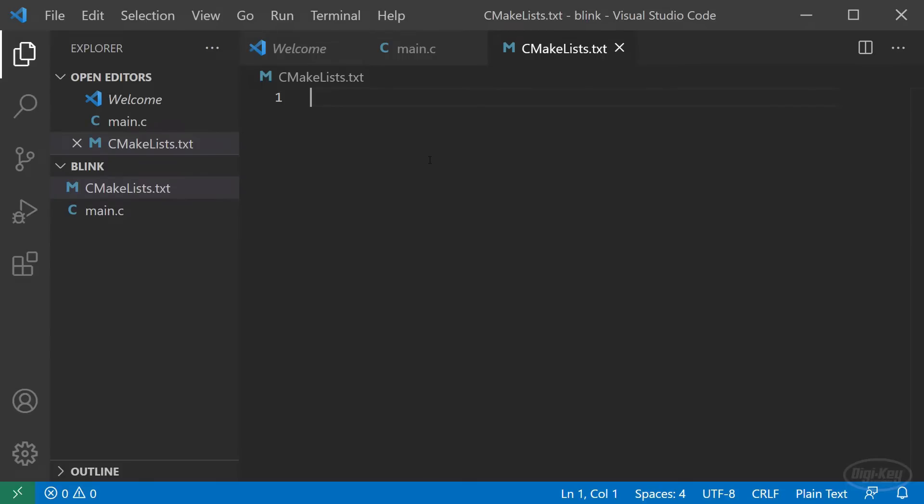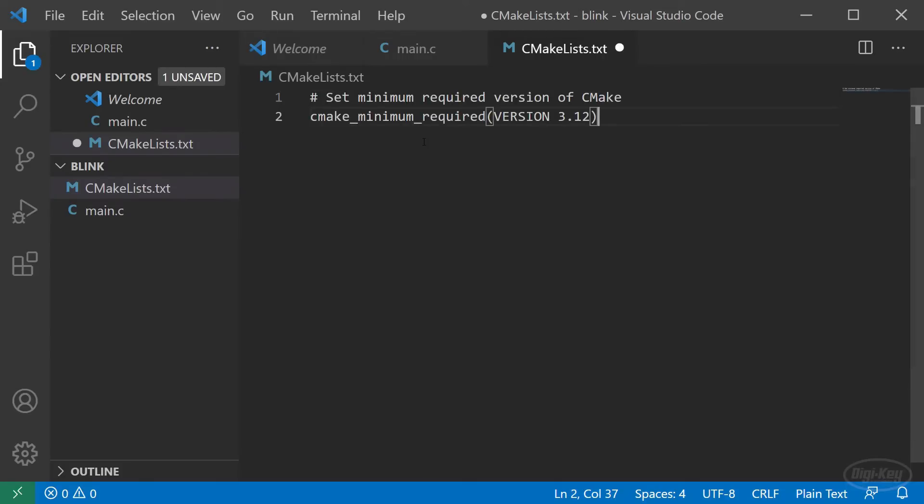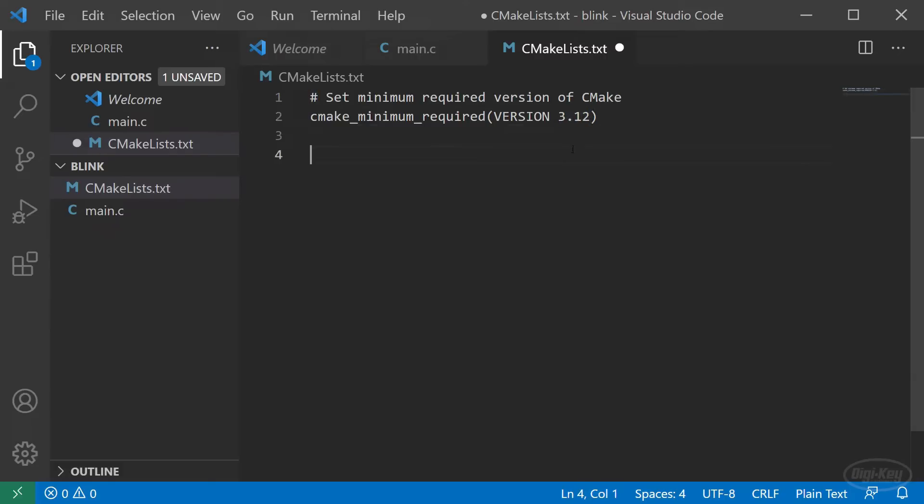First, we'll set the minimum required version of CMake with this line. Note that comments are set with hash marks, much like in Python. If CMake isn't at least this version, the build process will fail.